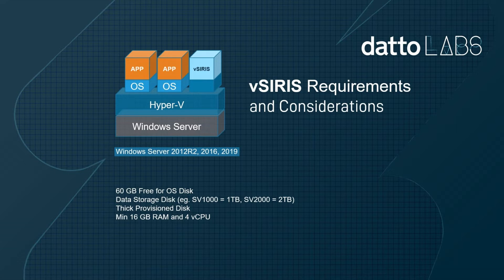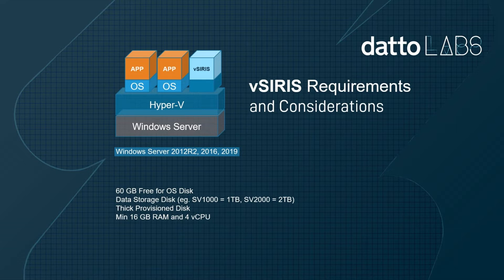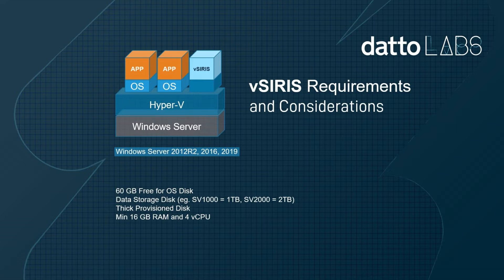Before deploying a virtual SIRIS appliance on Hyper-V, a number of considerations should be made. Virtual SIRIS is only supported on Windows Server 2012 R2, Server 2016, and Server 2019.